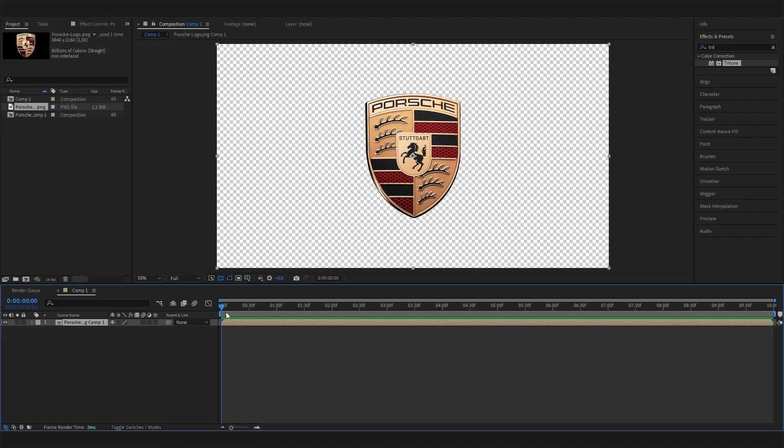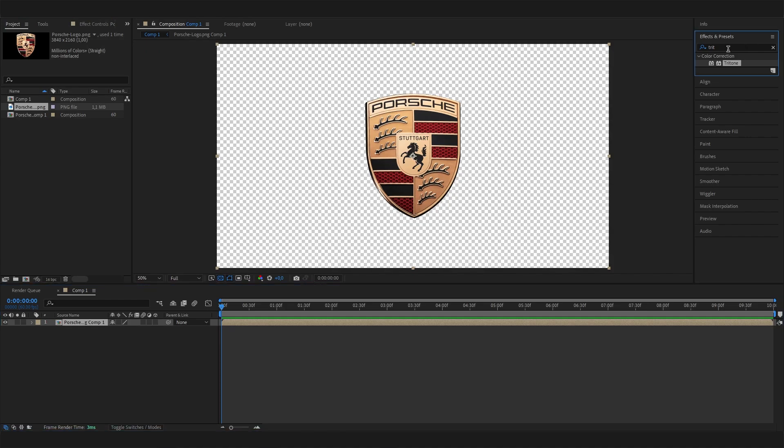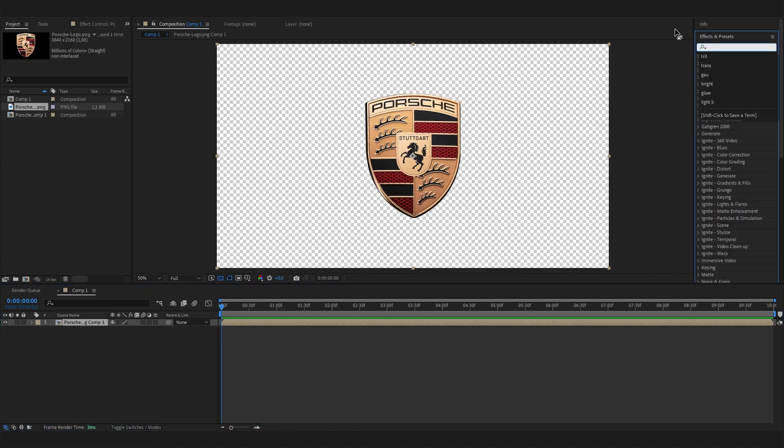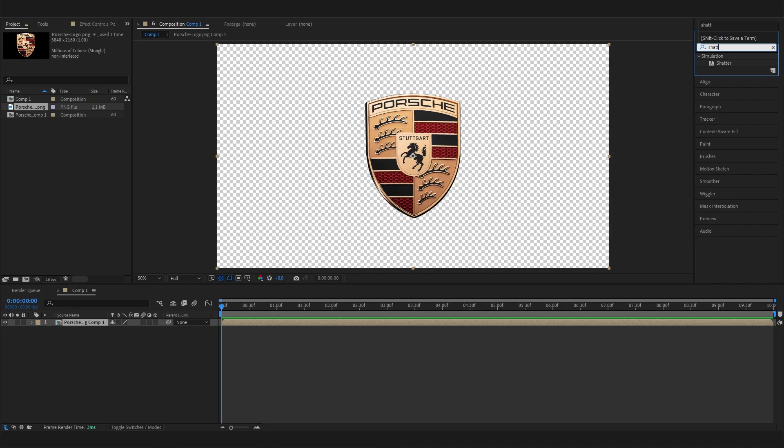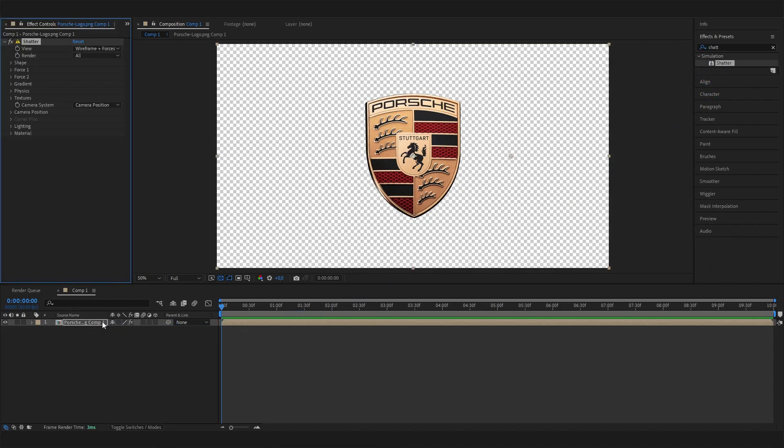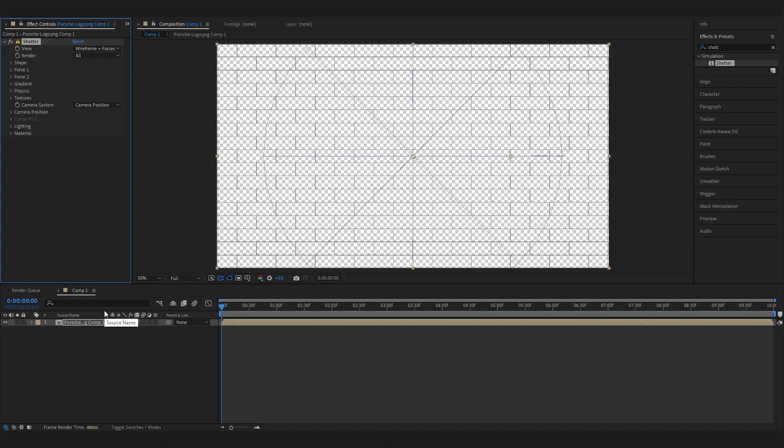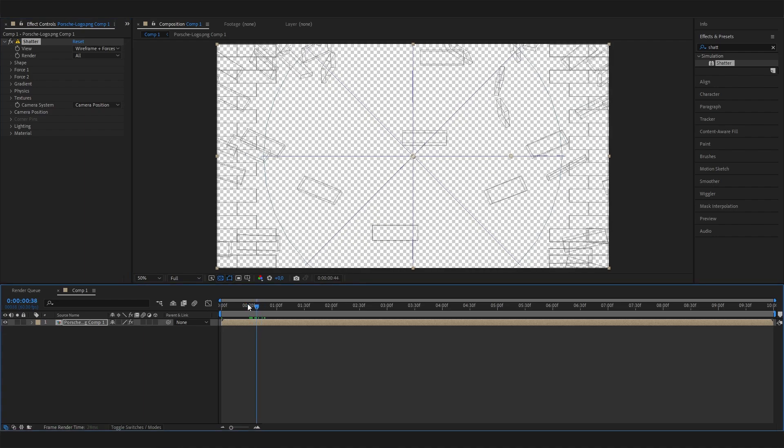Now we can go to the Effects and Presets tab and look for the Shatter effect, which is the most important one. Apply it to this composition.